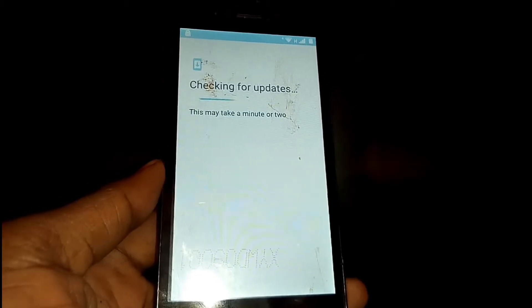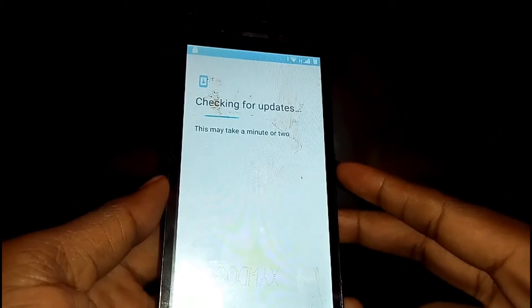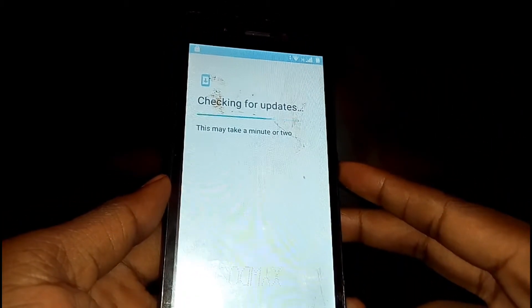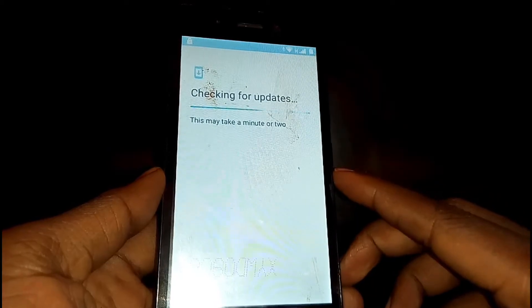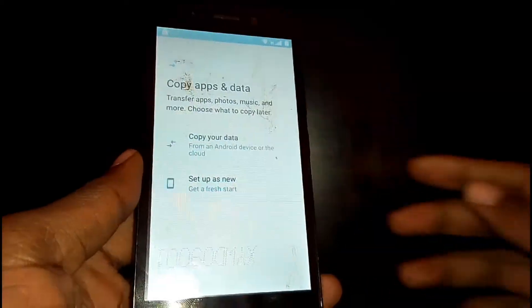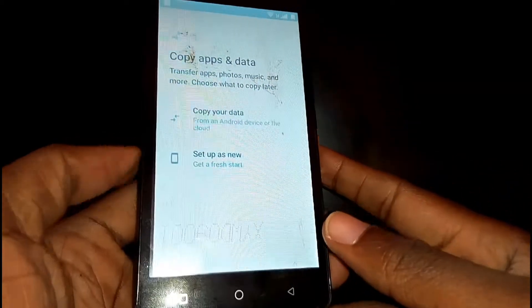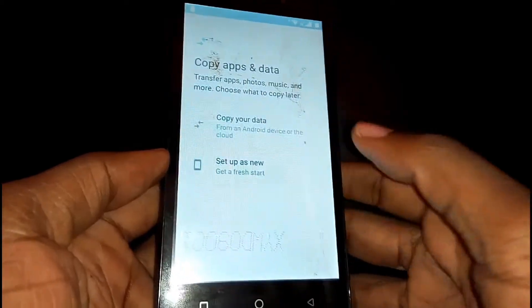Just give it time to check for updates — it won't take long. Then once you're here, just tap on Set as New.